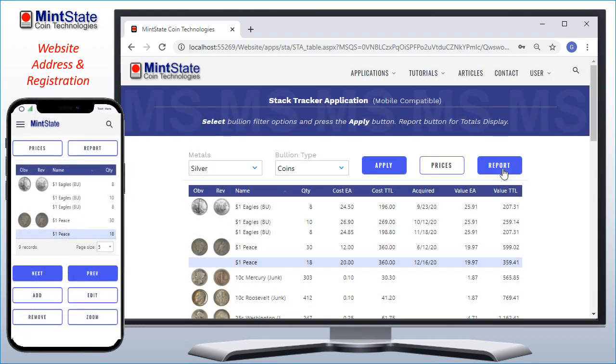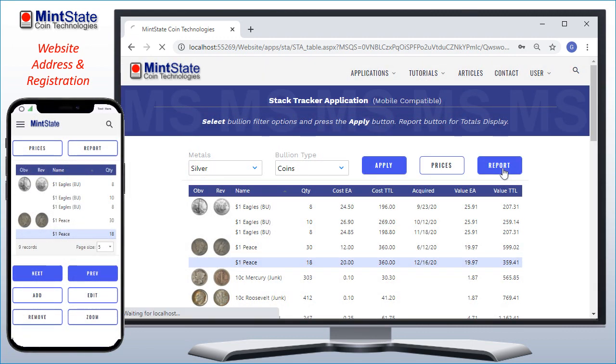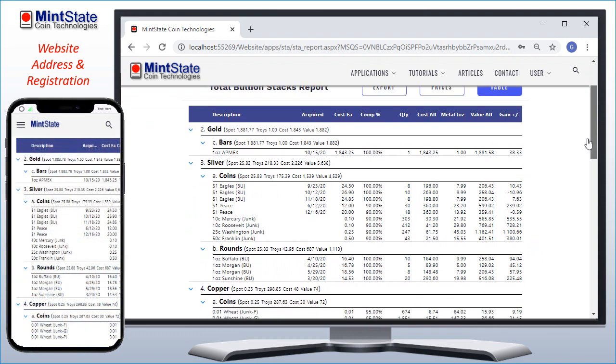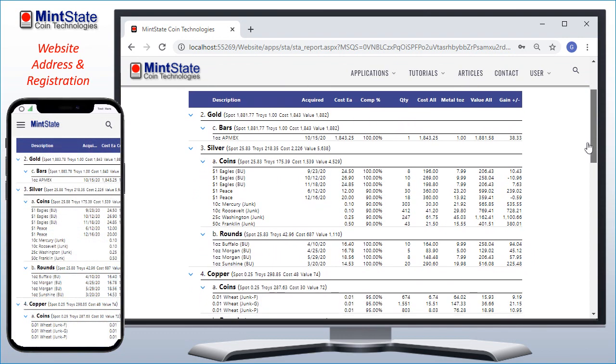If we go back to the report, we'll see my new record for peace dollars is now in the totals, and their value will always be updated as metal prices change.